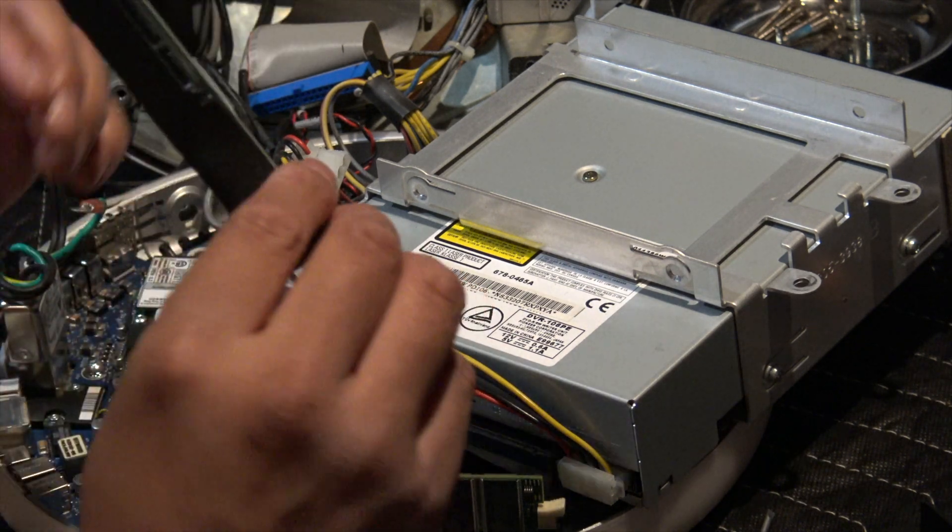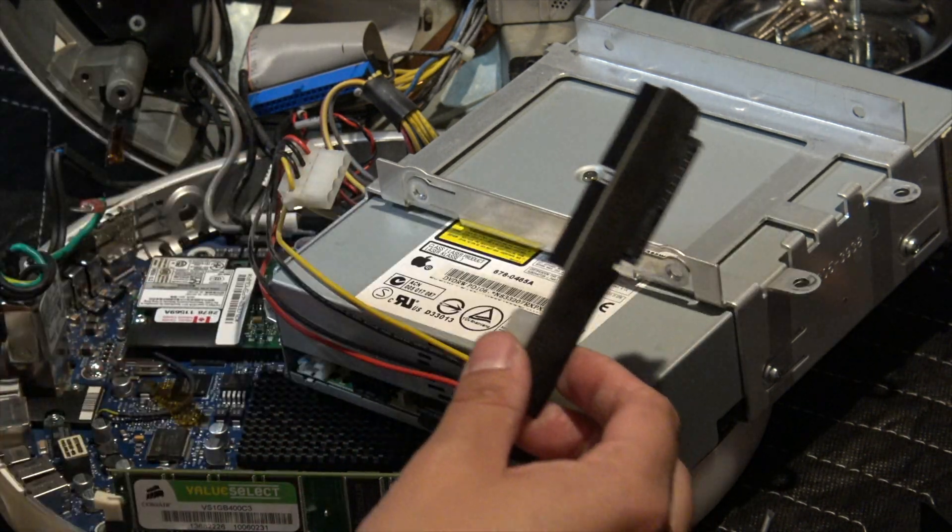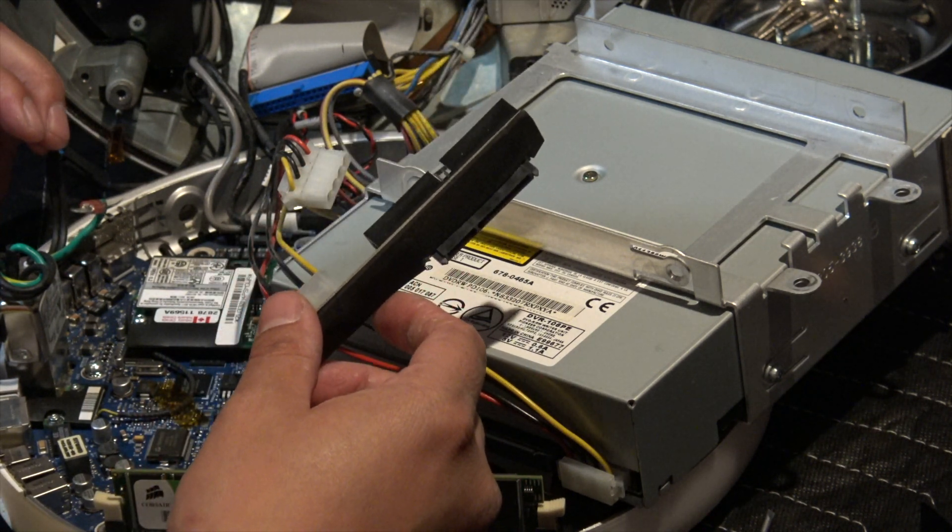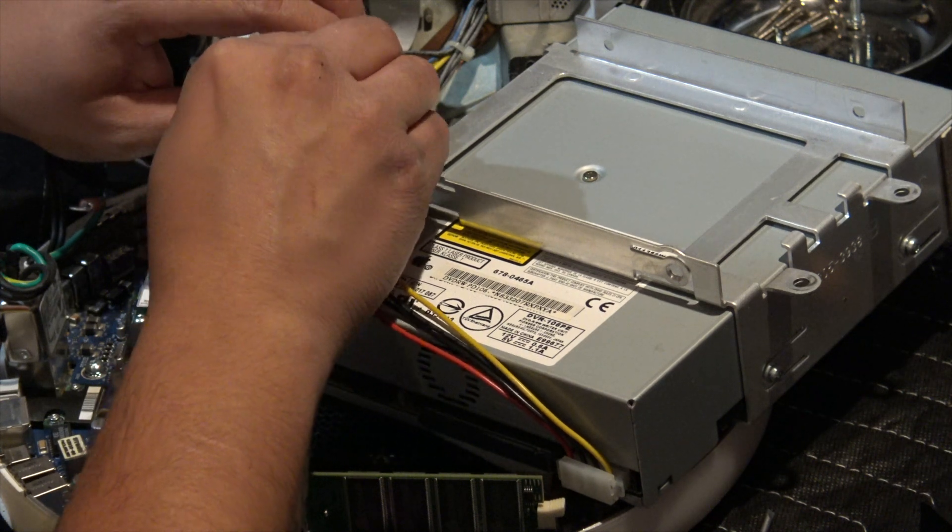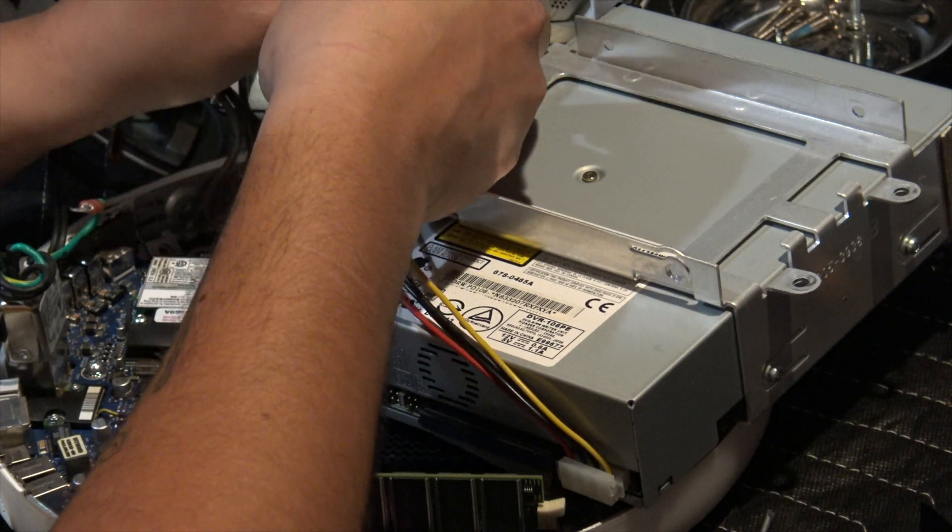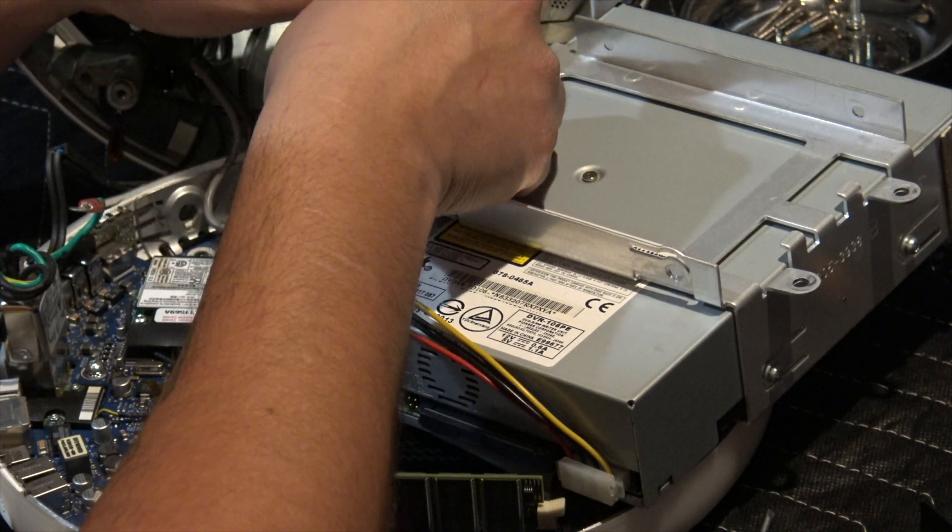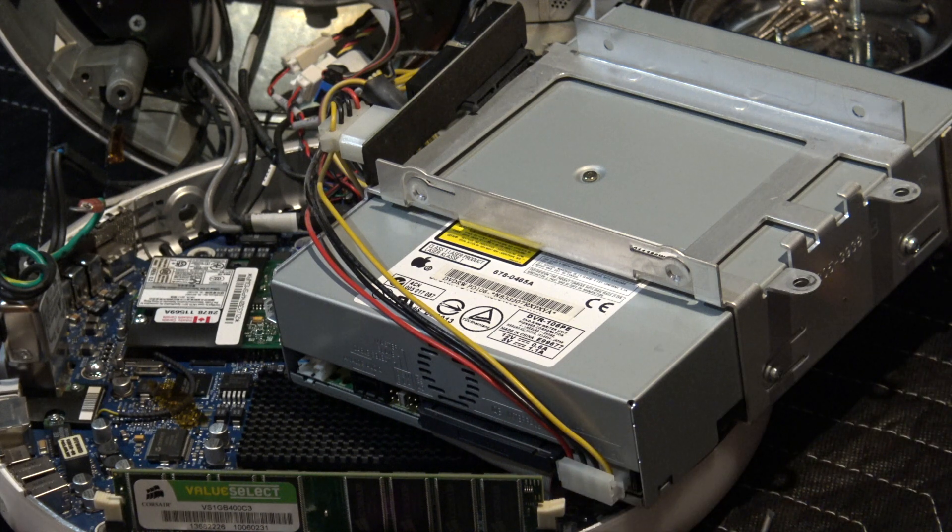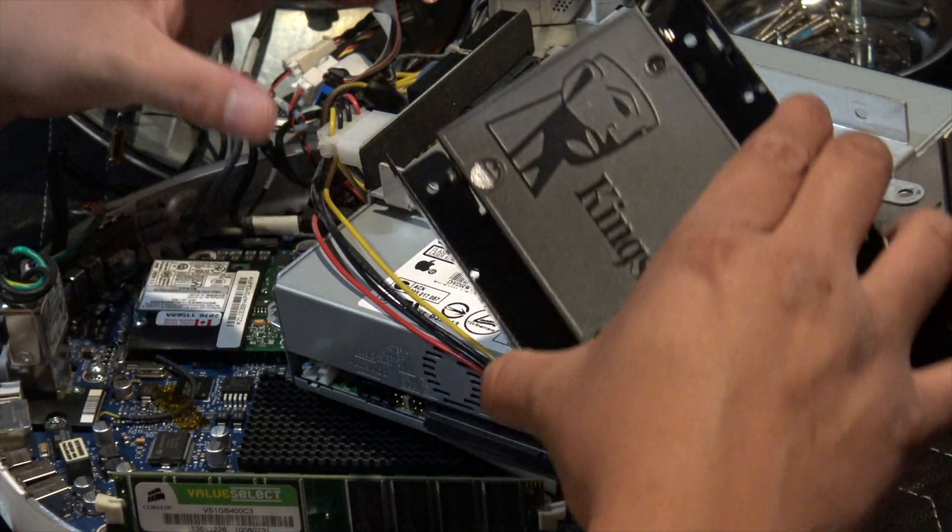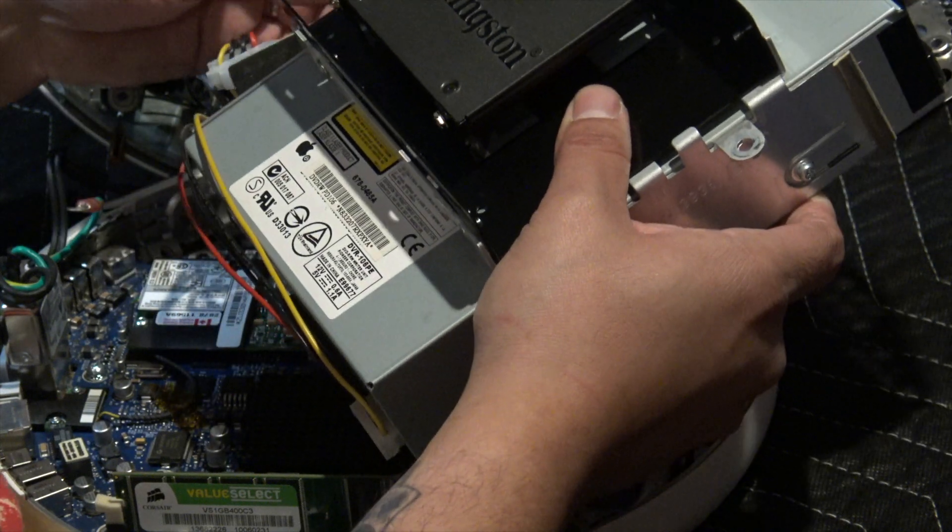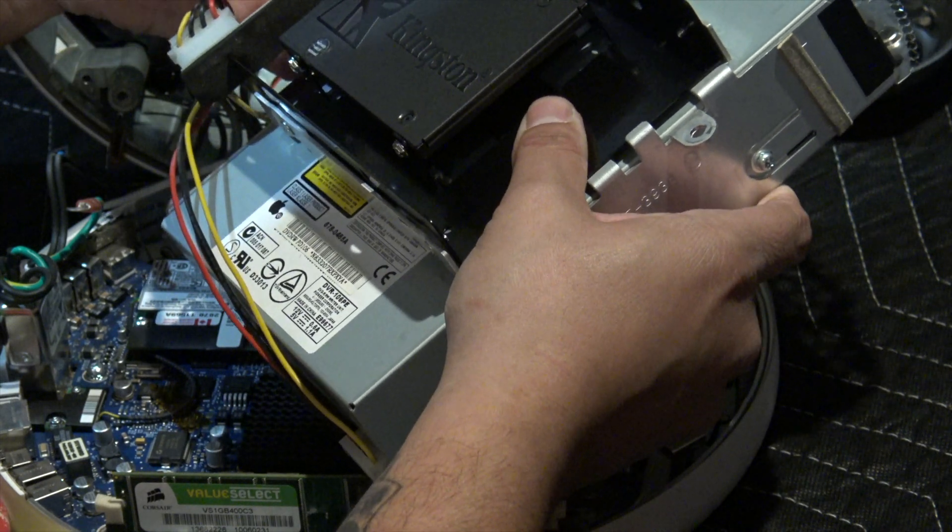This is the adapter from IDE to SATA. We can plug those in now, this goes here. I'm just going to find some screws for this part. All right, hard drive is mounted. Now it's going to go here. Hard drive is mounted, plug this in now.